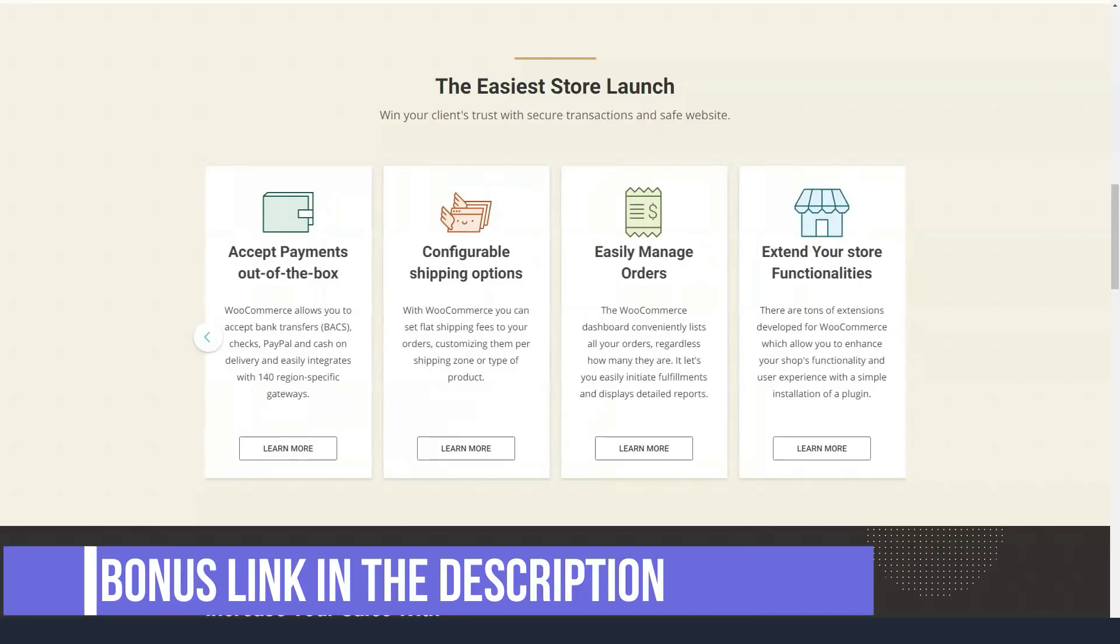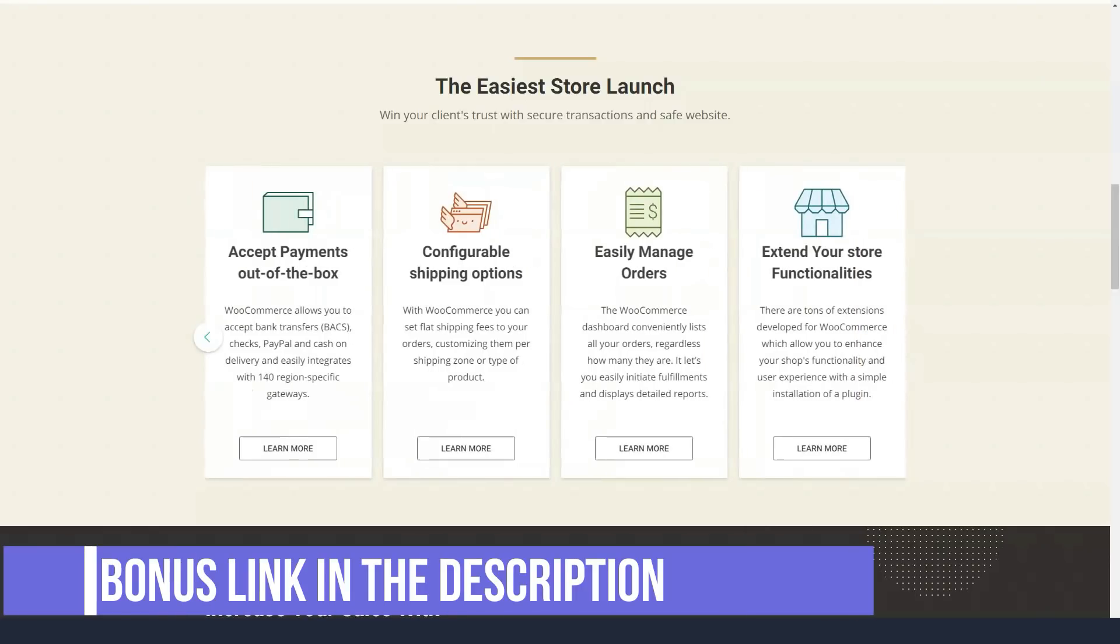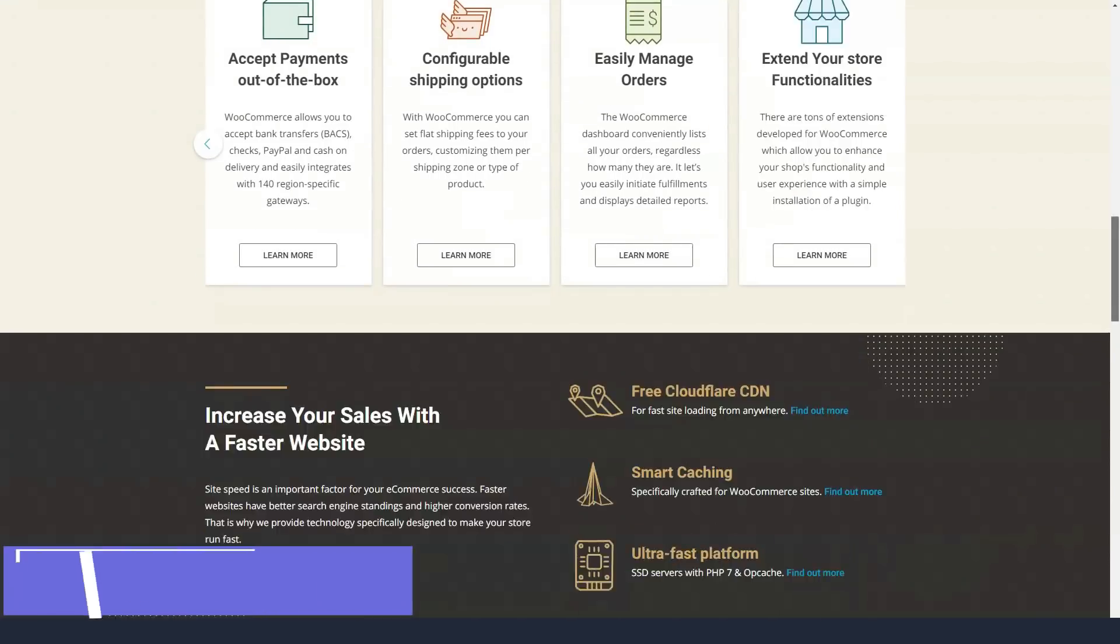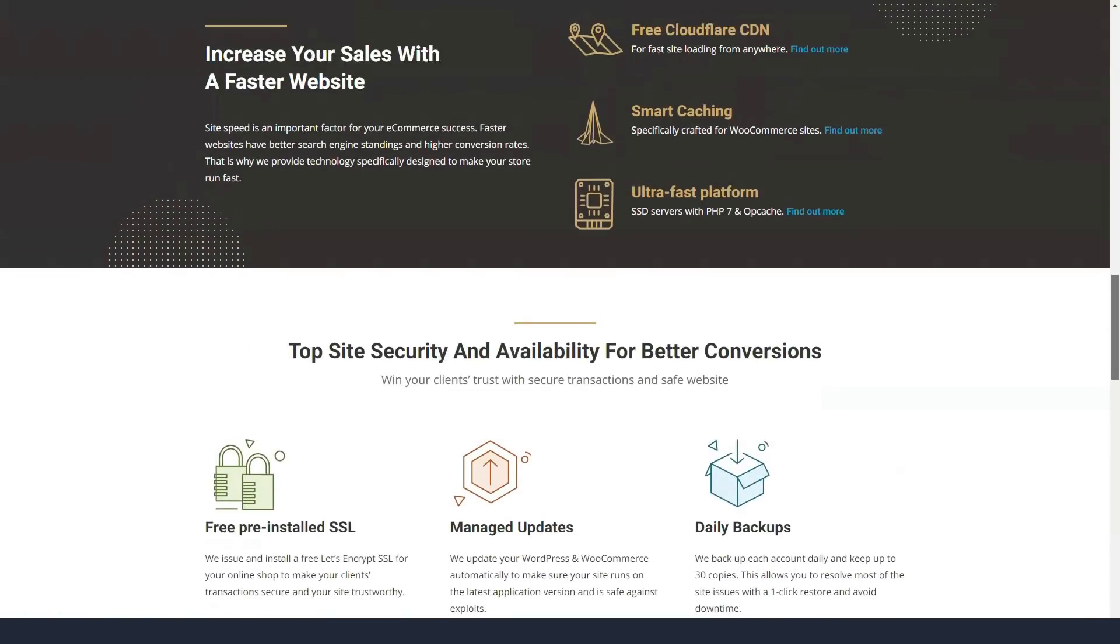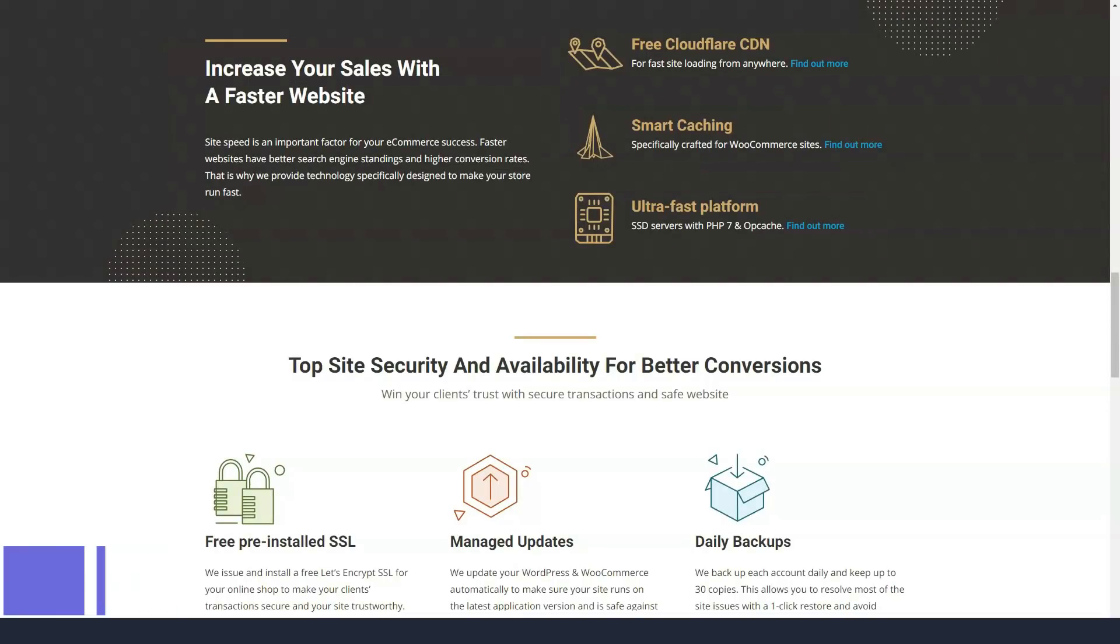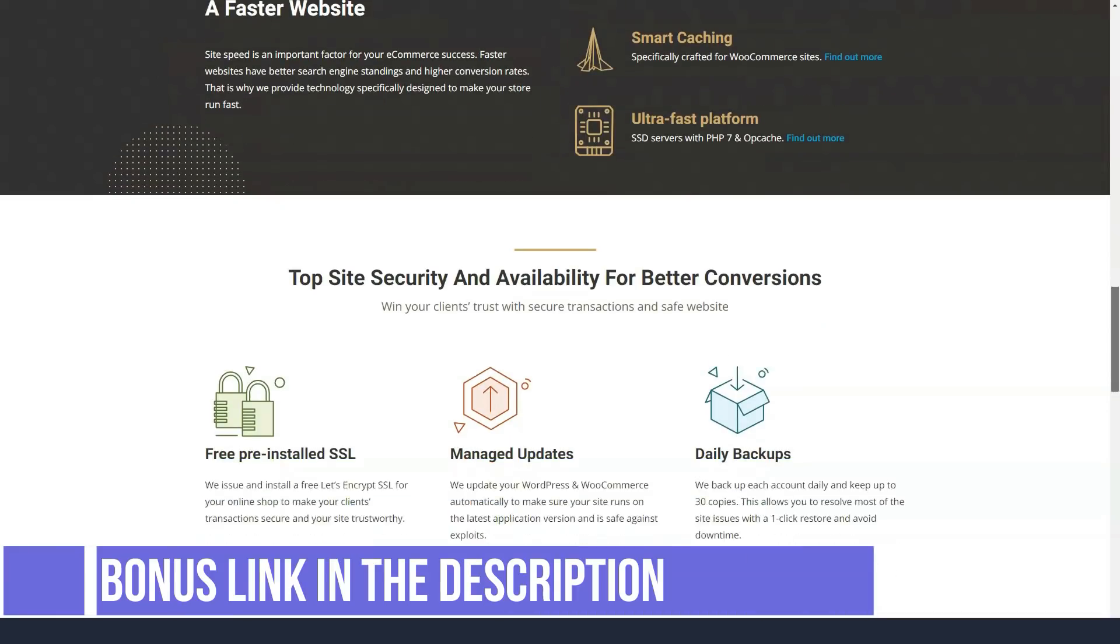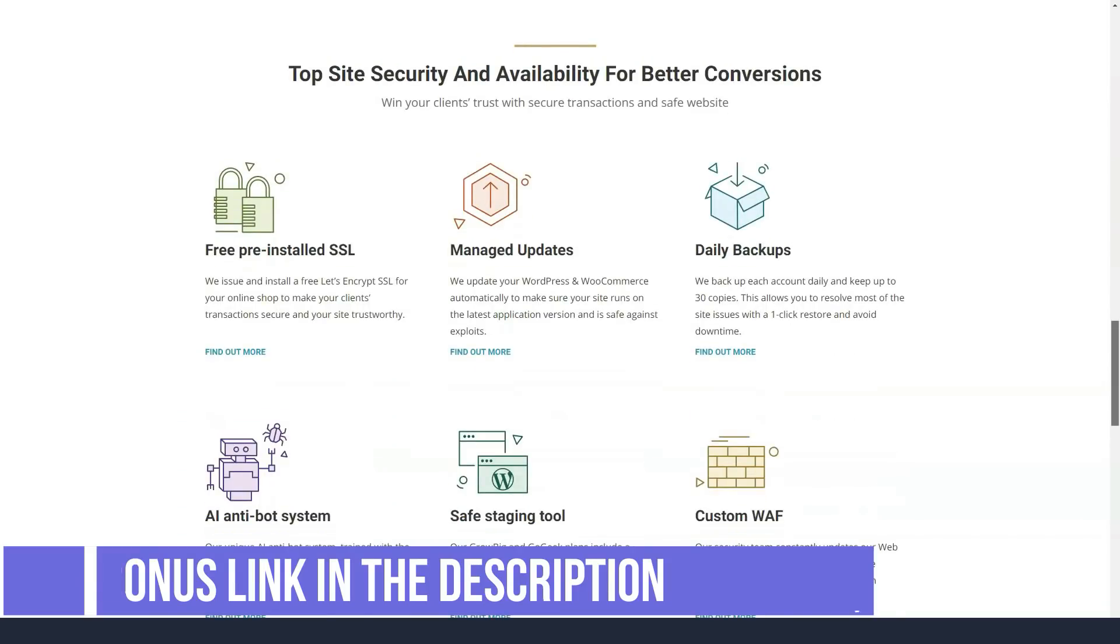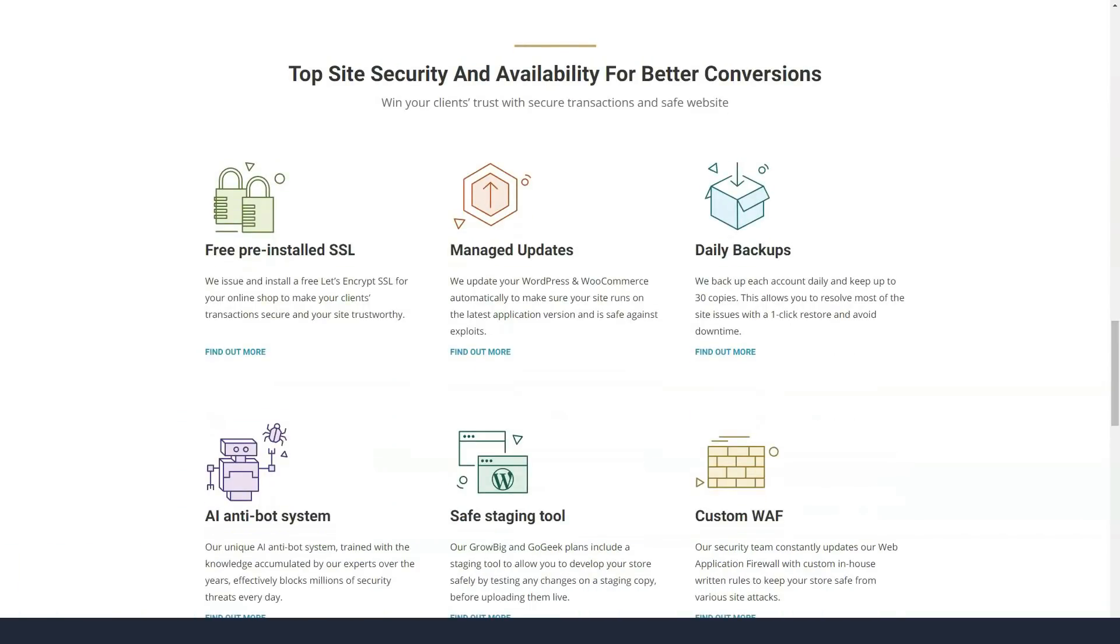SiteGround recently replaced cPanel with its client area and Site Tools development. With this new interface, it's easier to manage your site. SiteGround built its new interface using React as a single application, allowing you to work efficiently while accessing your account from any device.